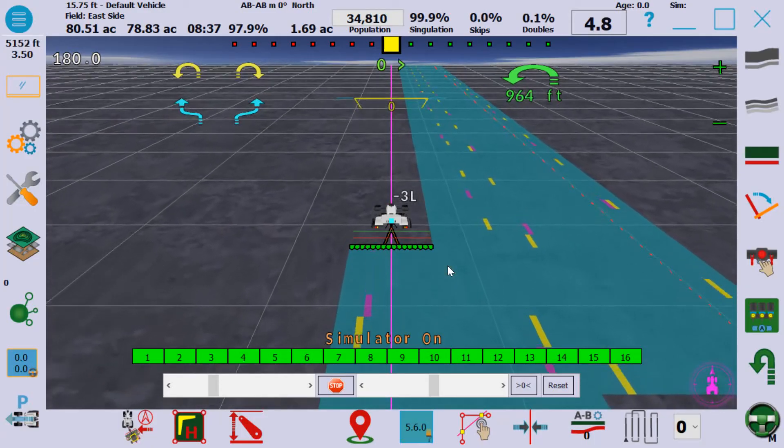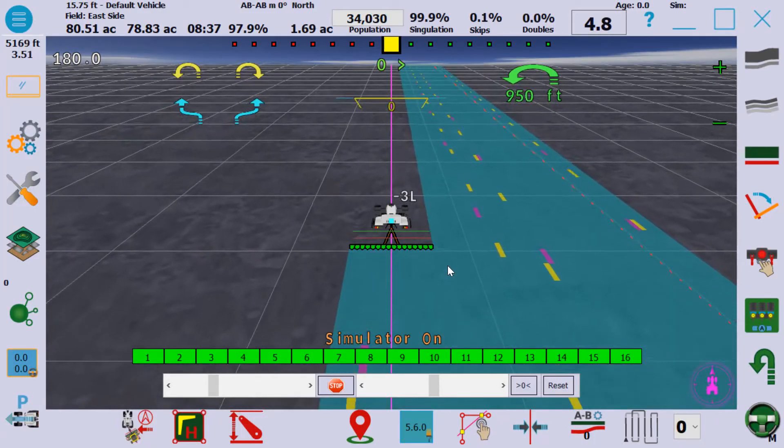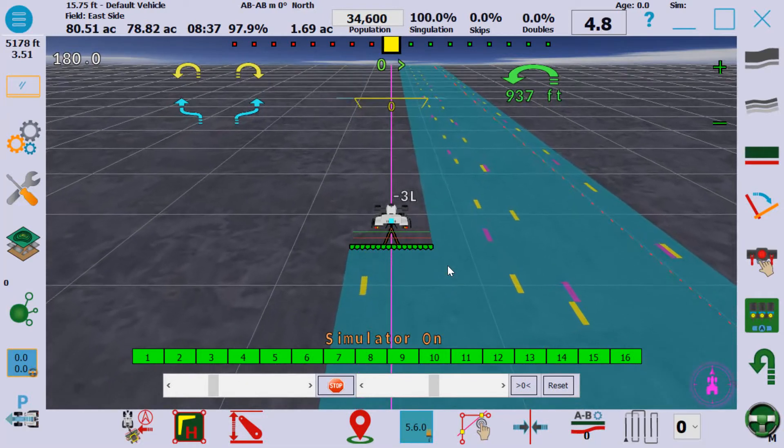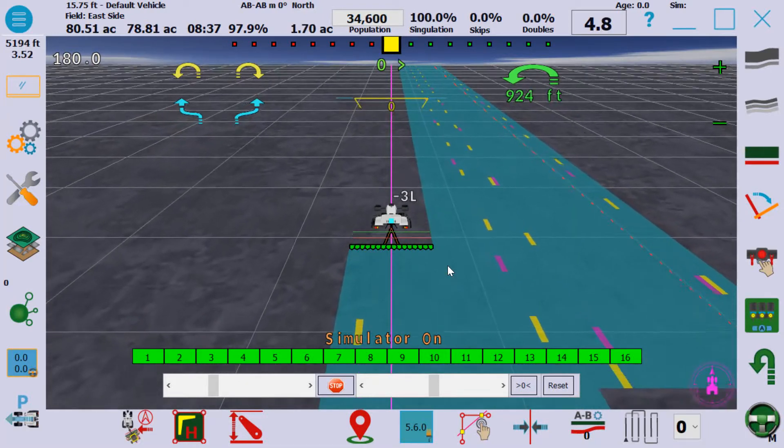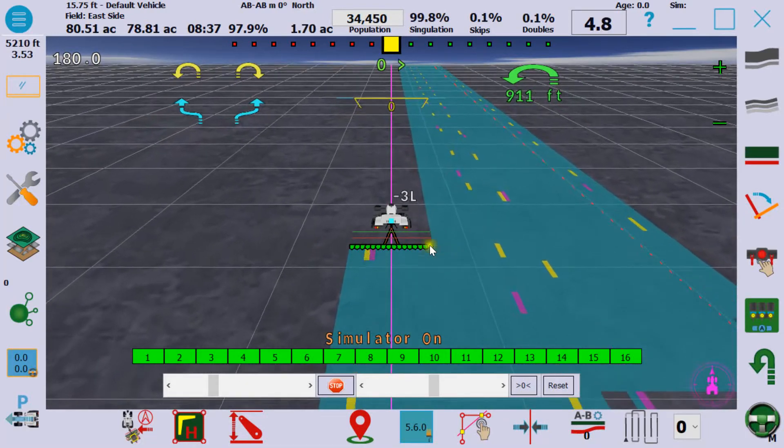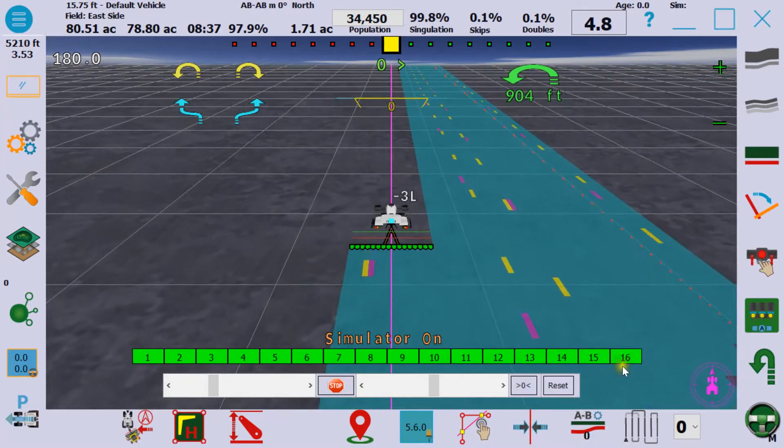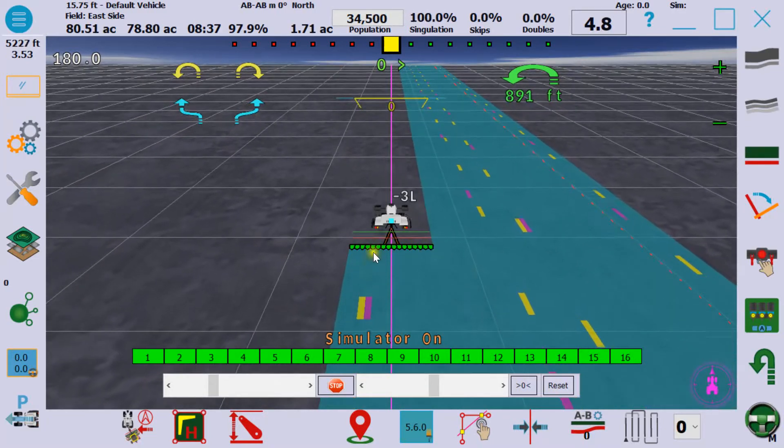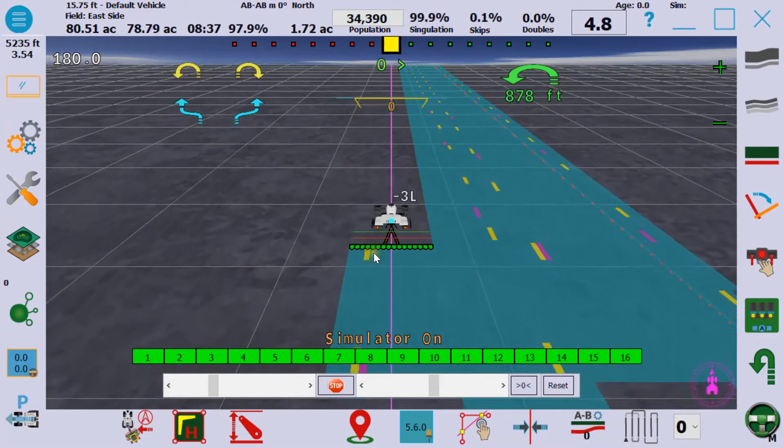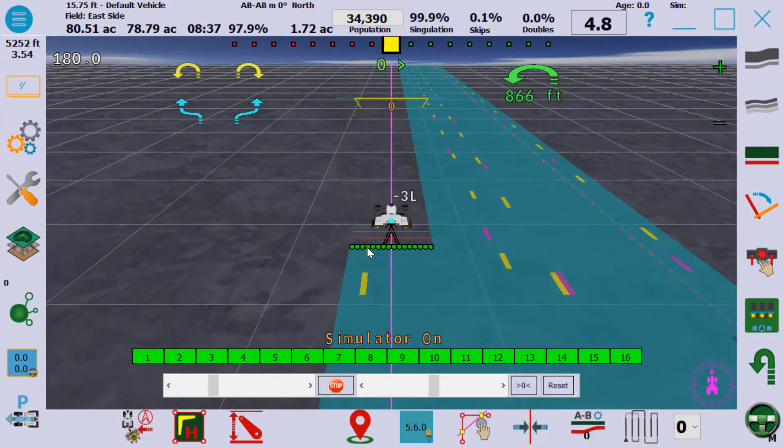This is a demo of AgOpenGPS Autosteer software with a planter monitor add-on. What you're looking at is a 16 row planter graphically showing skips and doubles behind the planter.